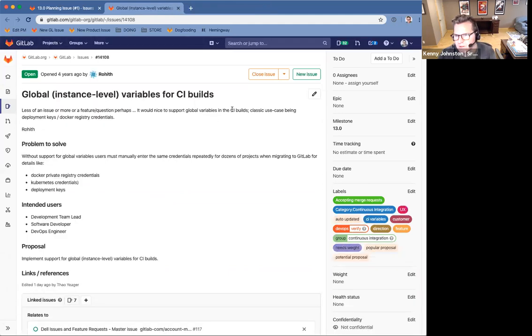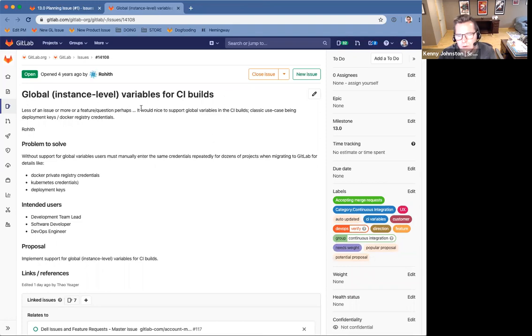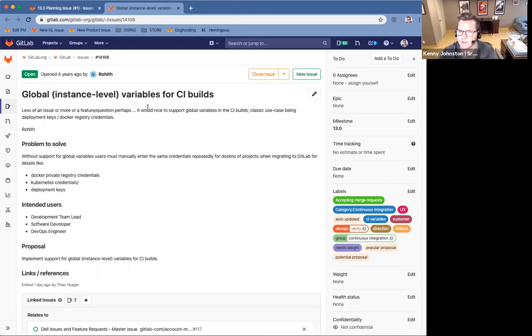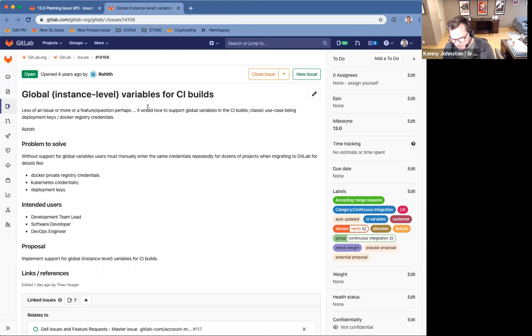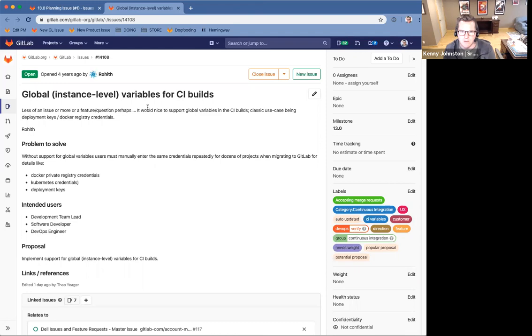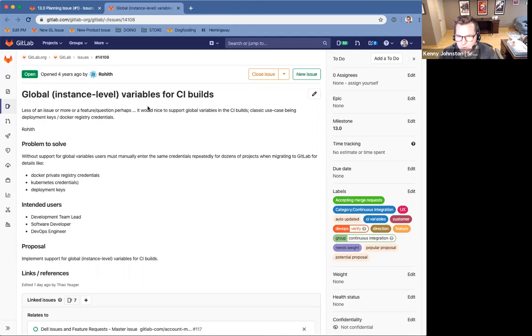direction issue for the the CI group in 13.0 is adding global CI variables, global instance level variables for your CI job. So today you can define these variables at the project and group level. We want to enable you to have CI variables at the instance level.